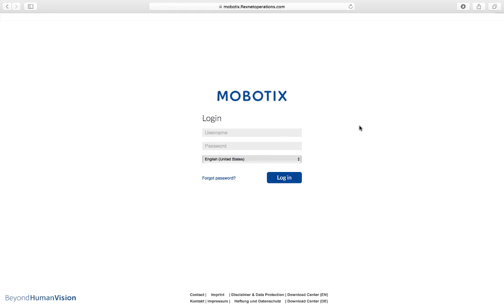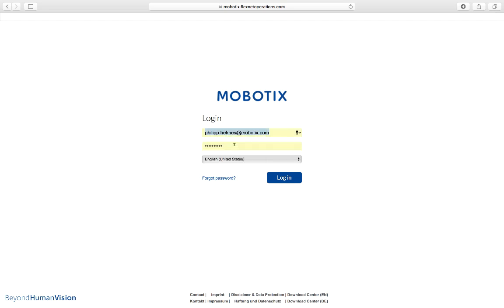You hopefully have already a login in here. If not, please make sure that you get one. In my case, I already have a login.